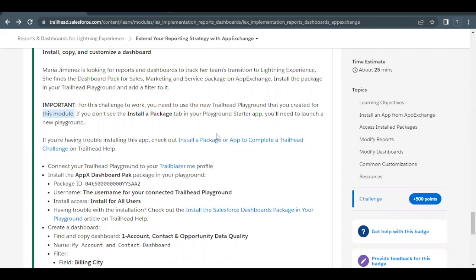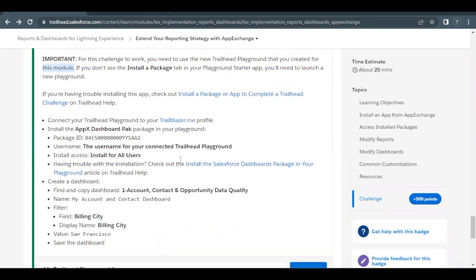For this unit, we basically have to create a dashboard called 'My Accounts and Contact Dashboard,' which will be a clone copy of the 'One Account Contact and Opportunity Data Quality' dashboard. This dashboard will be present only when we install a specific package from AppExchange.